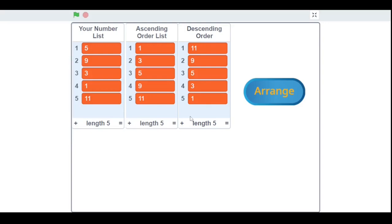So that was the program for arranging numbers in ascending and descending order. As always, thank you so much for watching. If you want to learn about the algorithm, the actual script, variables, list initialization, and the complete logic, check out my video on Scratch Ascending and Descending Order List Part 2. Don't forget to subscribe — I'll see you in my next video, bye!